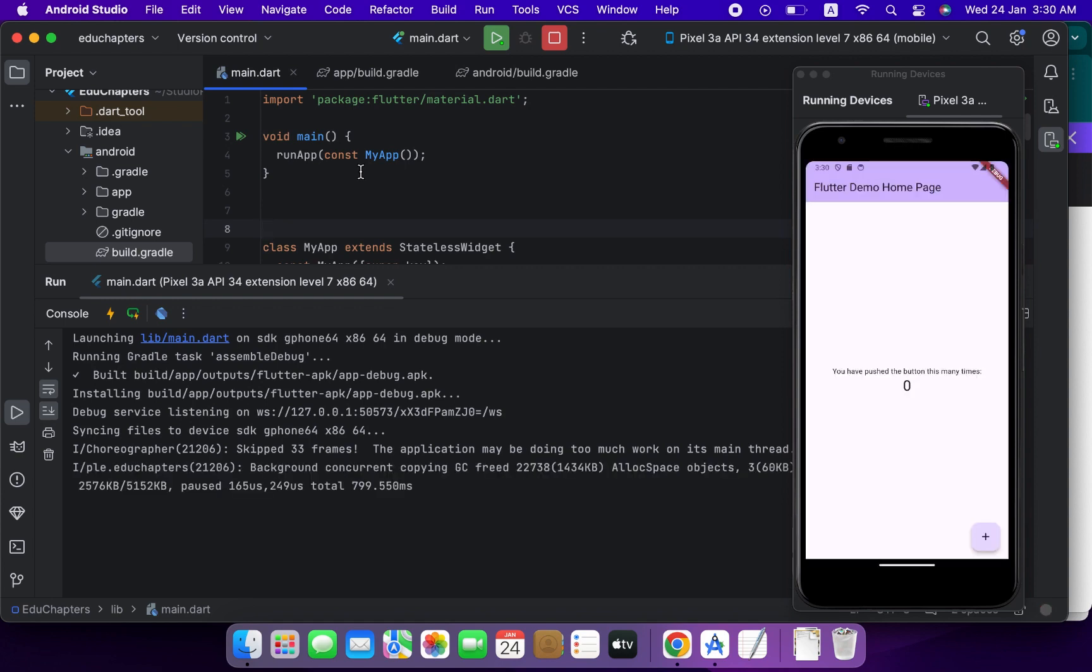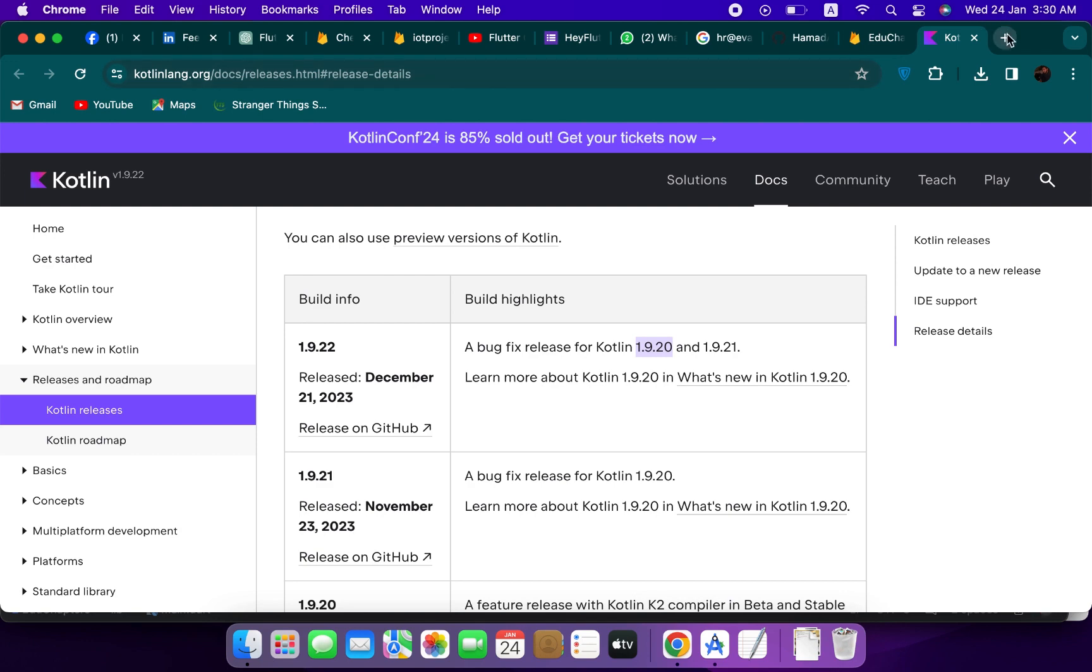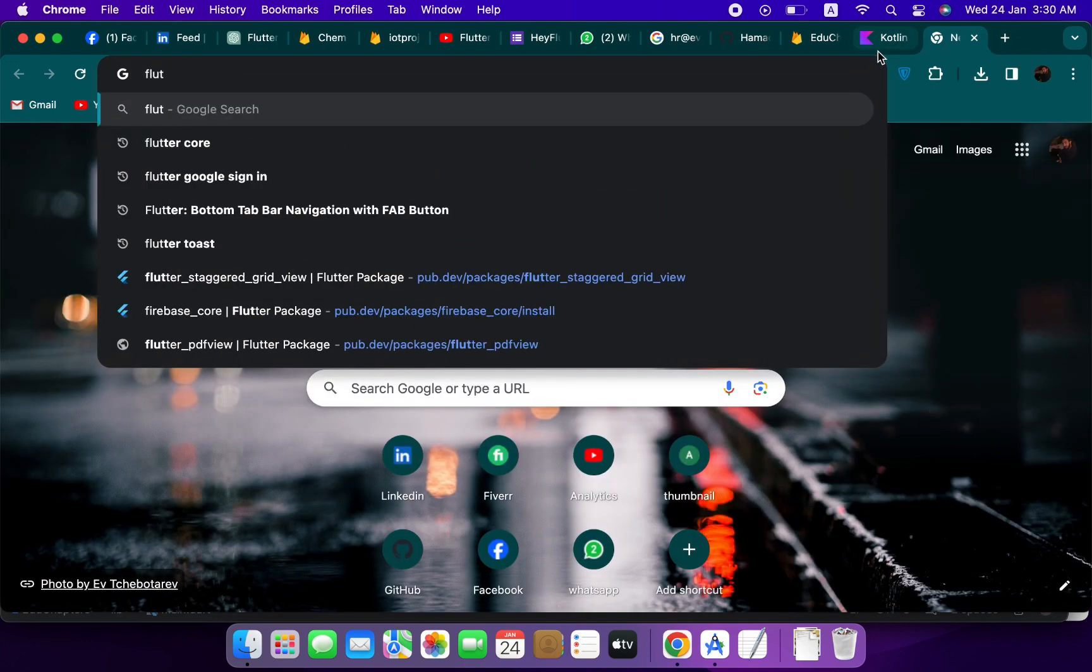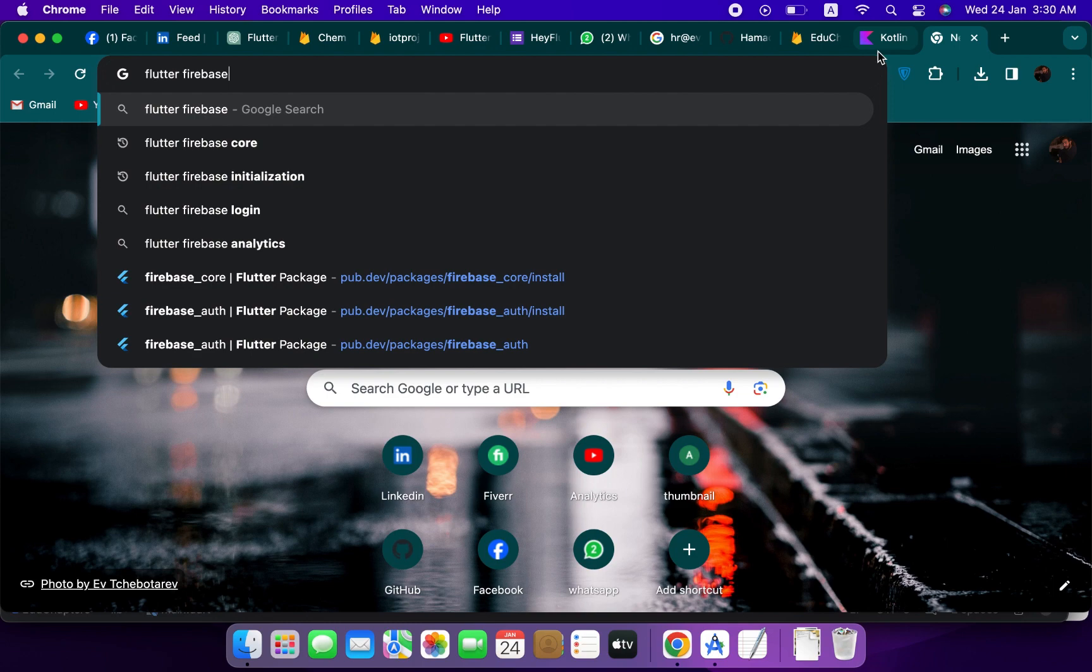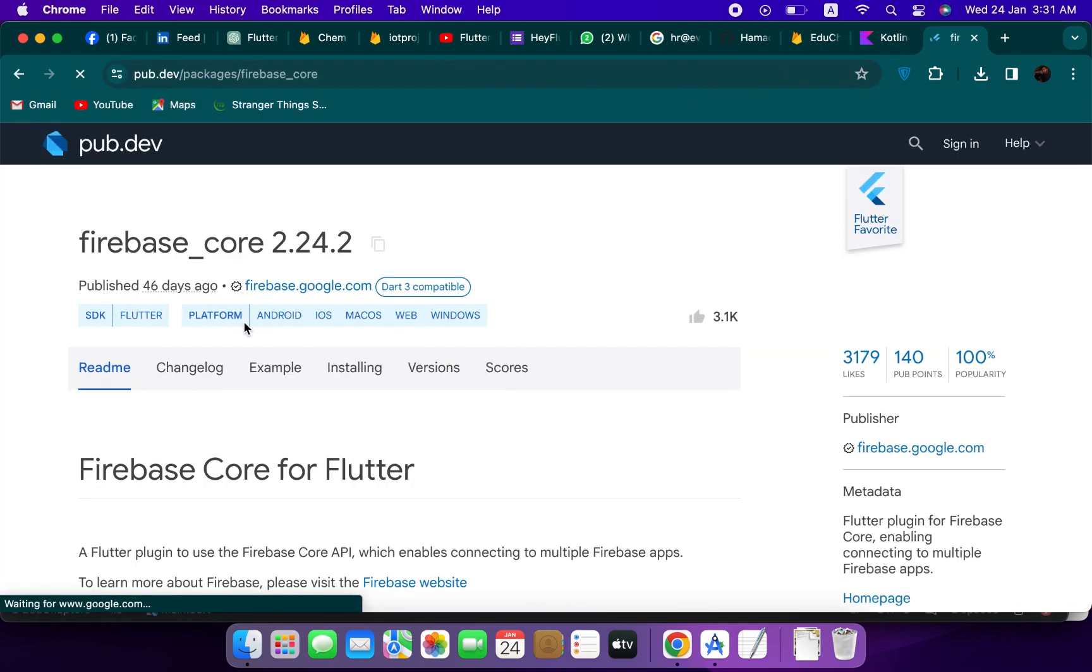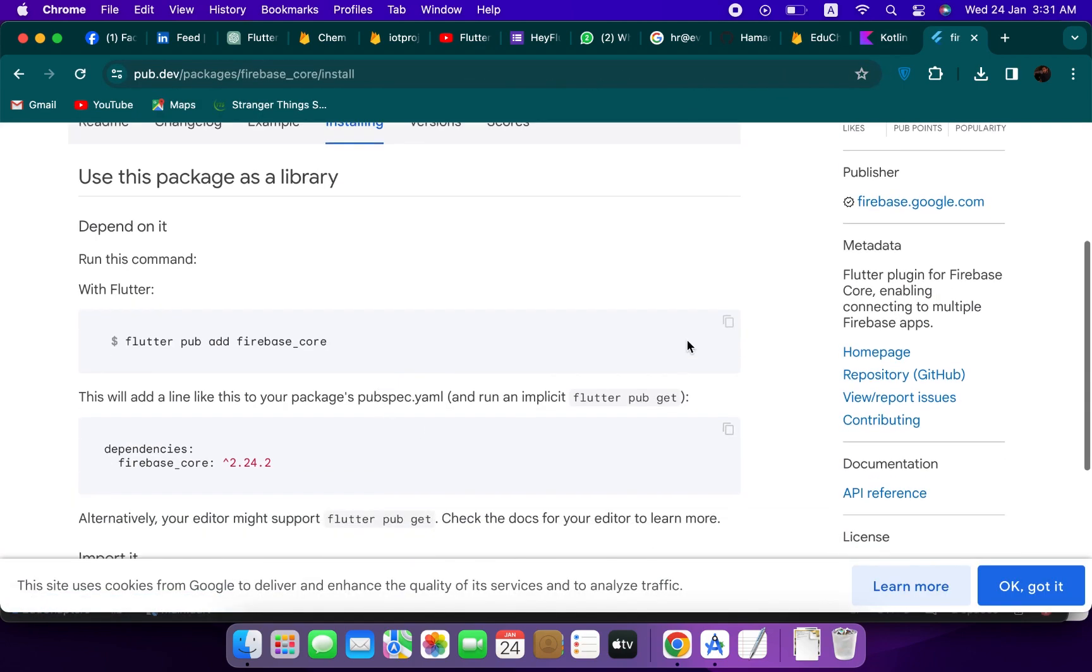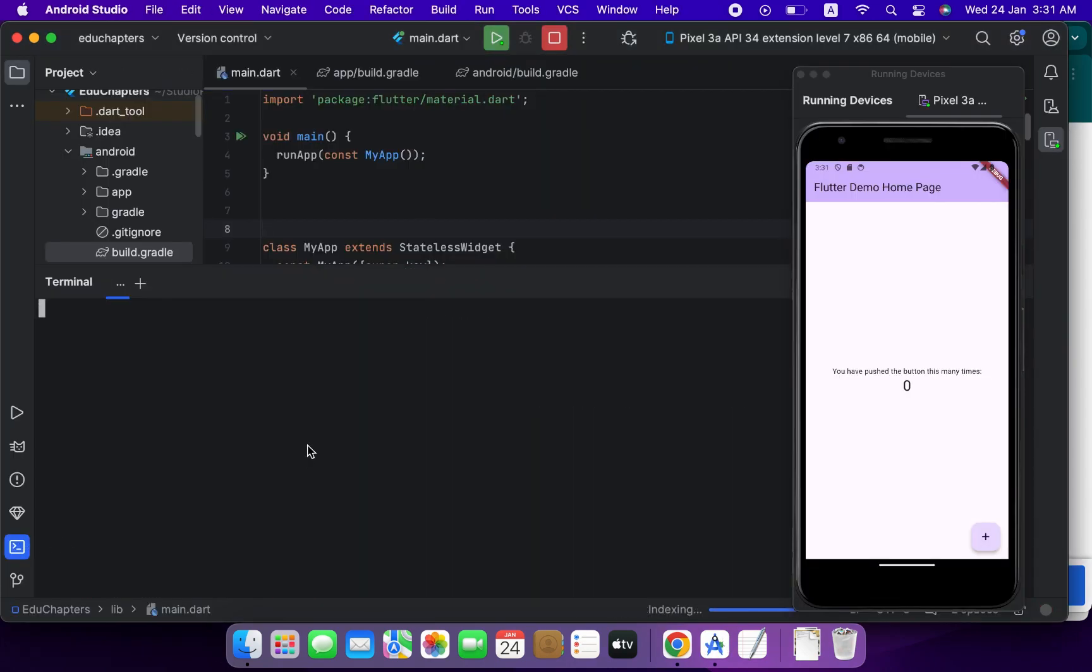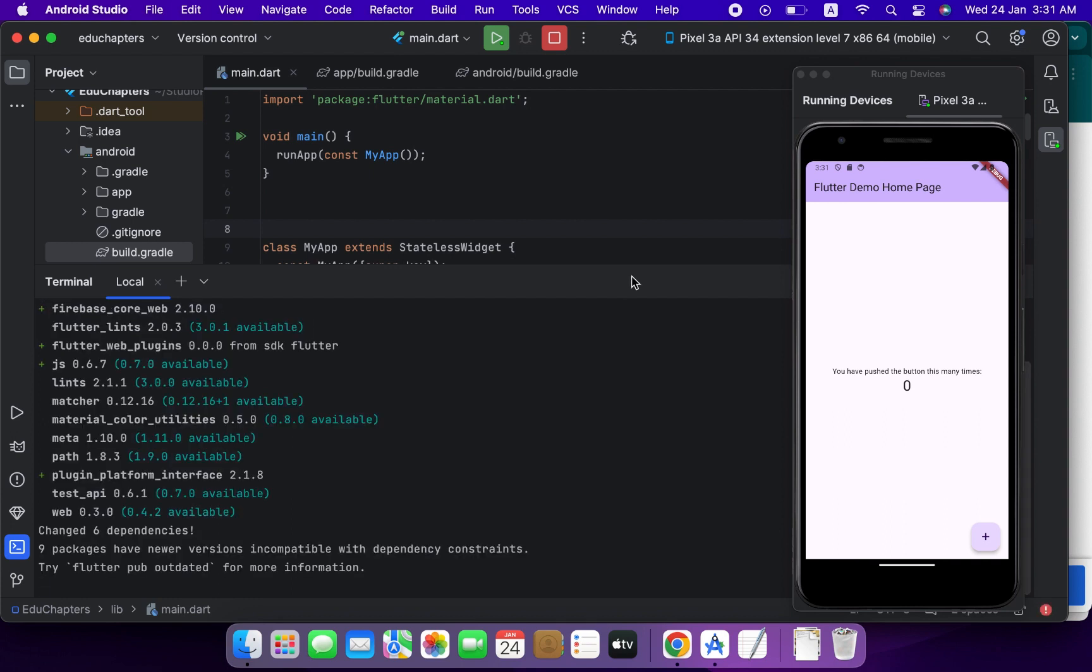But sometime we can get another error while initializing our Firebase. So we will resolve it here. For using Firebase core functionalities, search here flutter firebase core and use this package. Copy it and paste it inside the terminal and click enter.